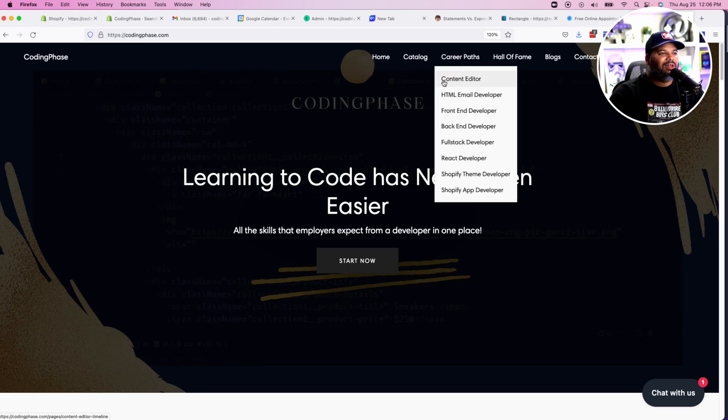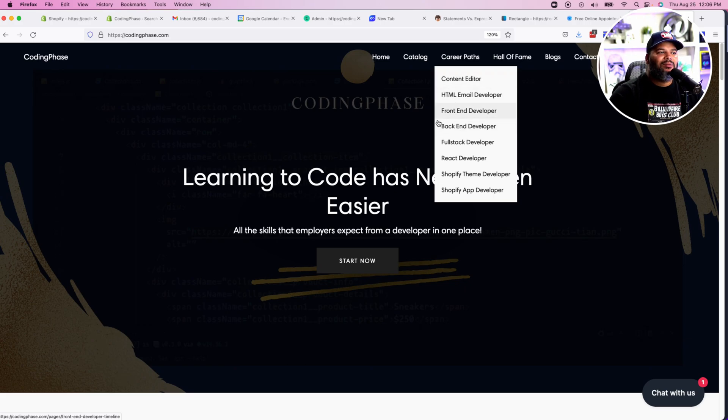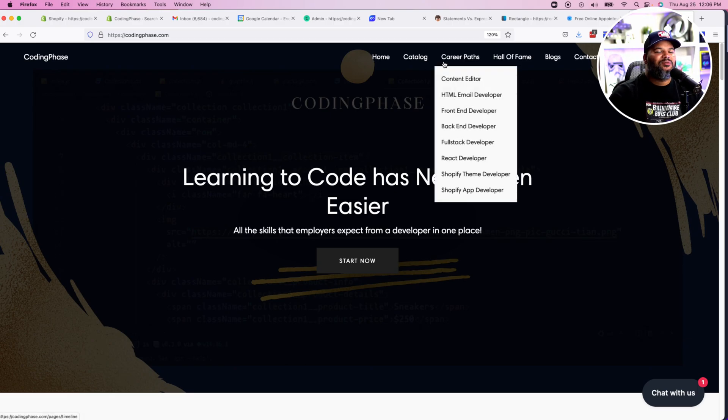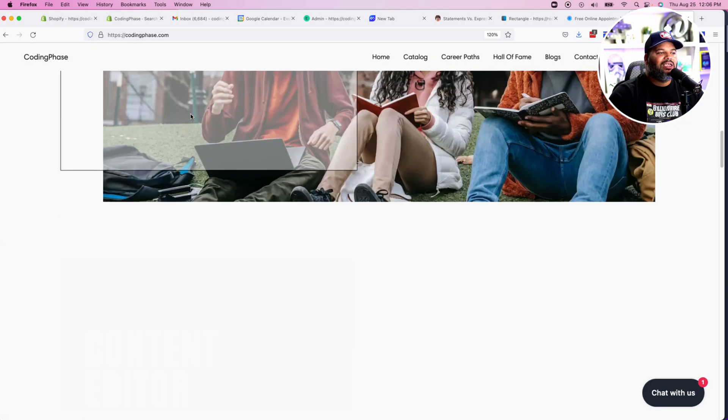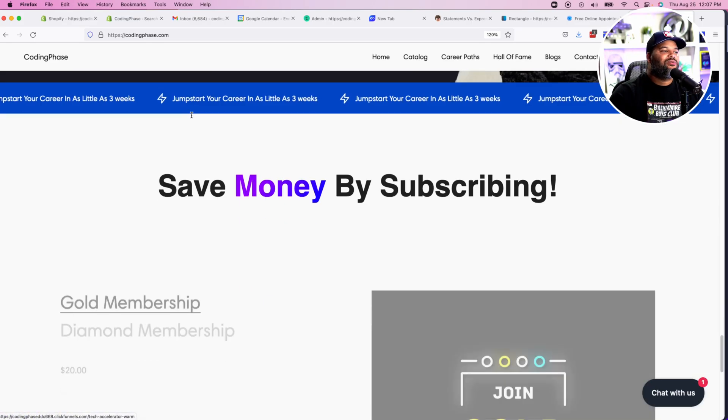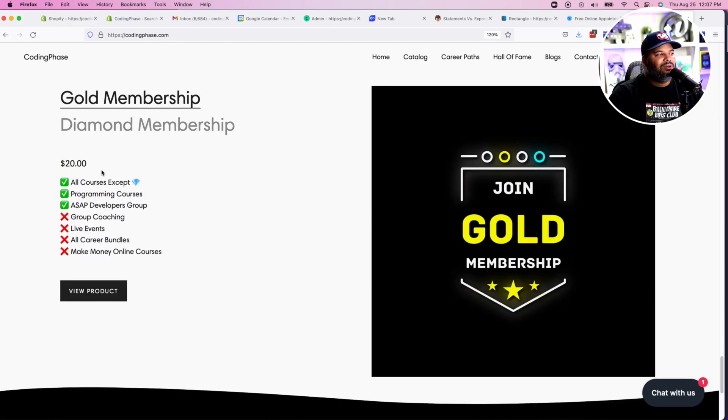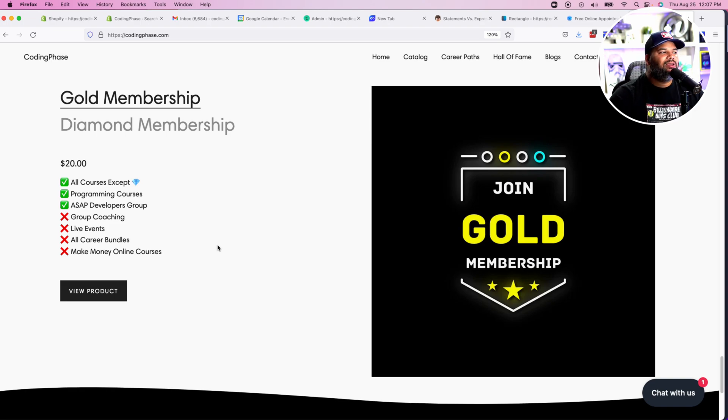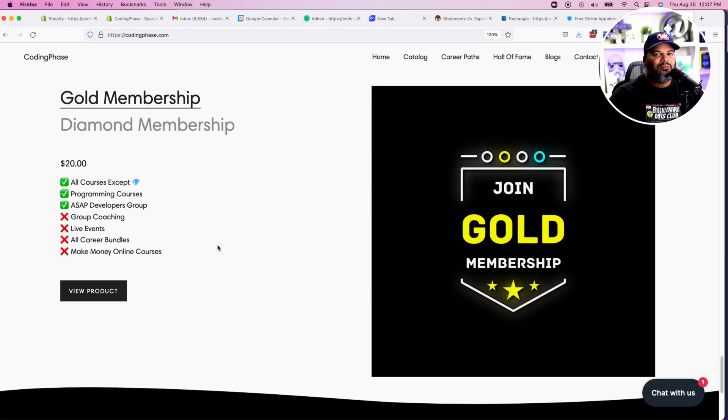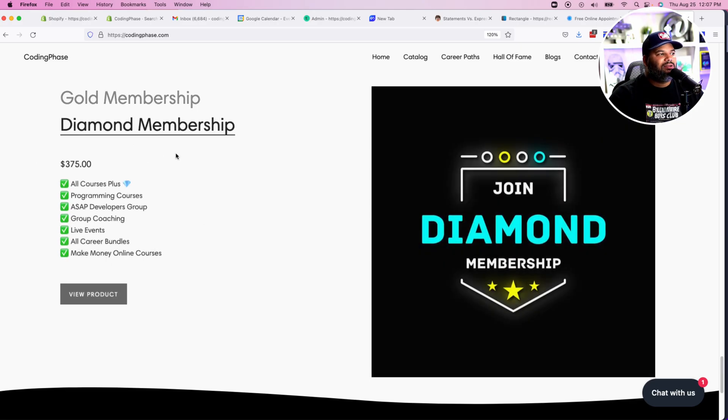Check it out - we have a lot of different career paths that can help you get into the game like content editor, HTML email developer, front-end developer, full stack, Shopify theme developer, Shopify app developer. You can literally get started with just $20. $20 will get you the gold membership, gives you everything from the front end. If you want to learn more about different things that you can specialize in like content editing, HTML email, Shopify theme development, full stack development, you should definitely try out the diamond membership.